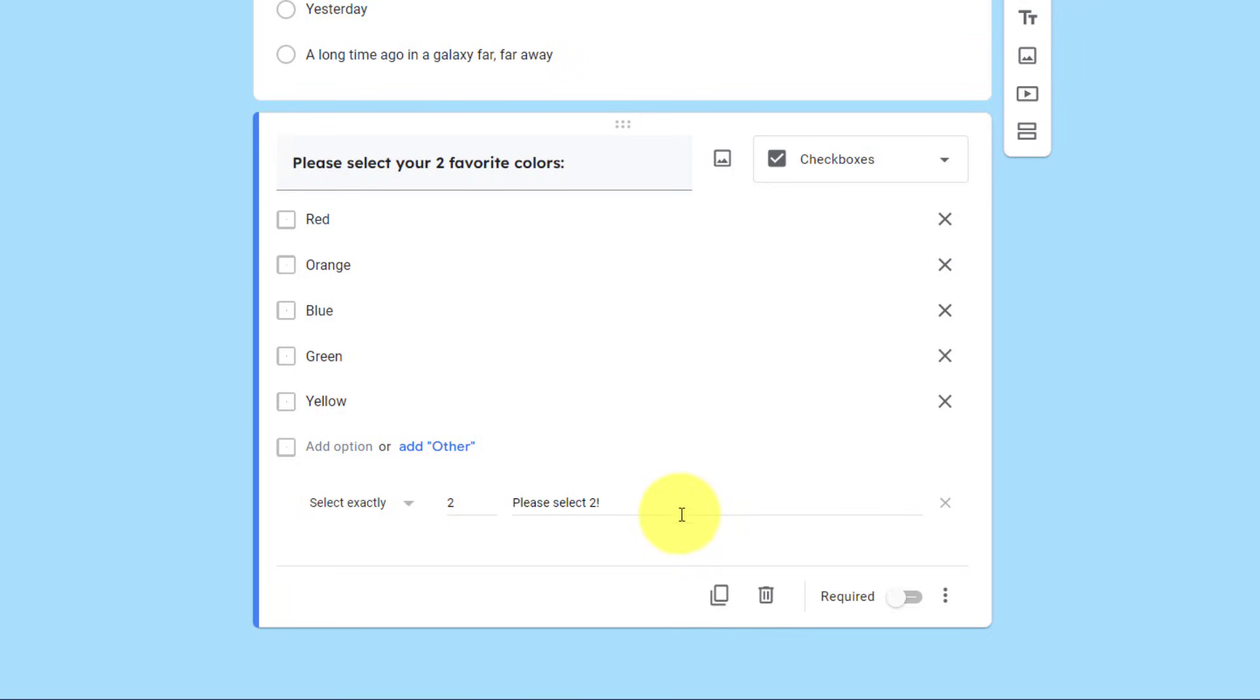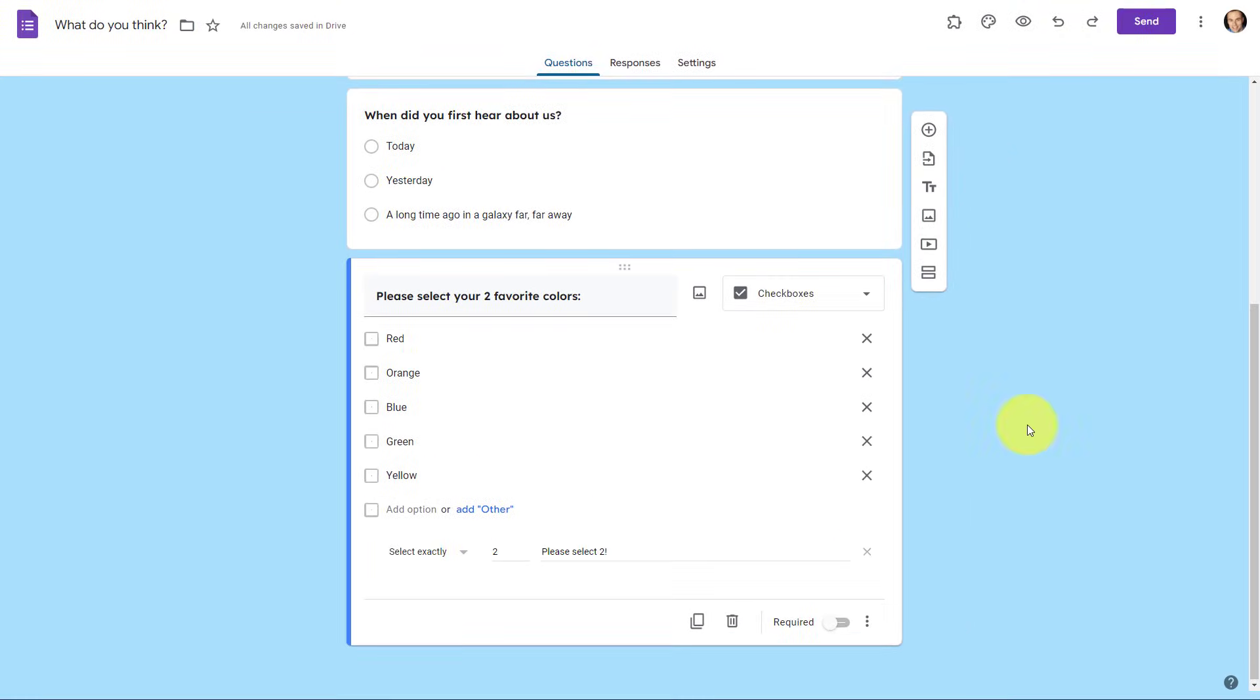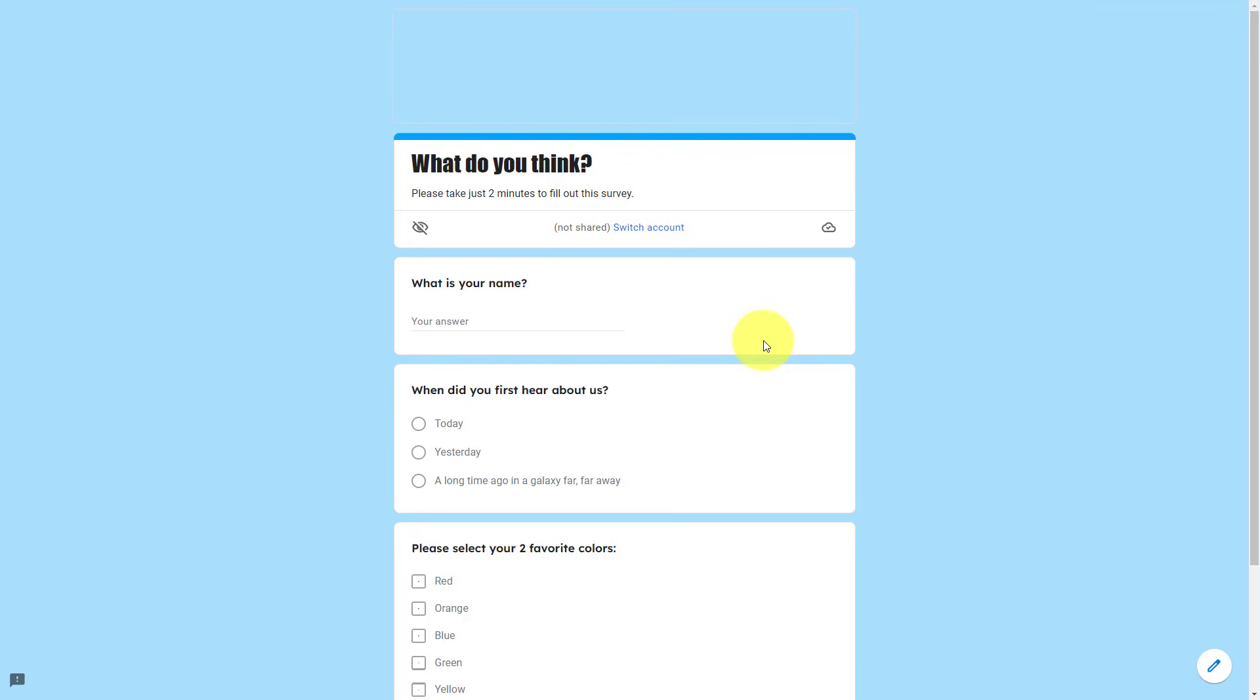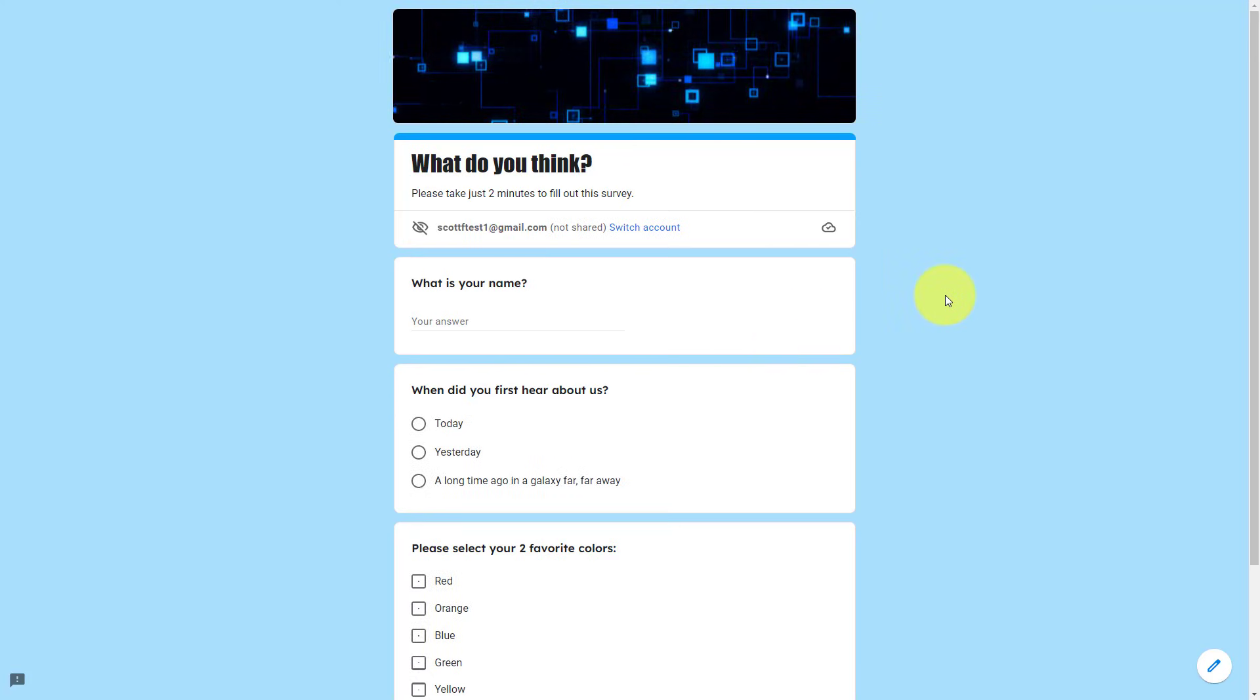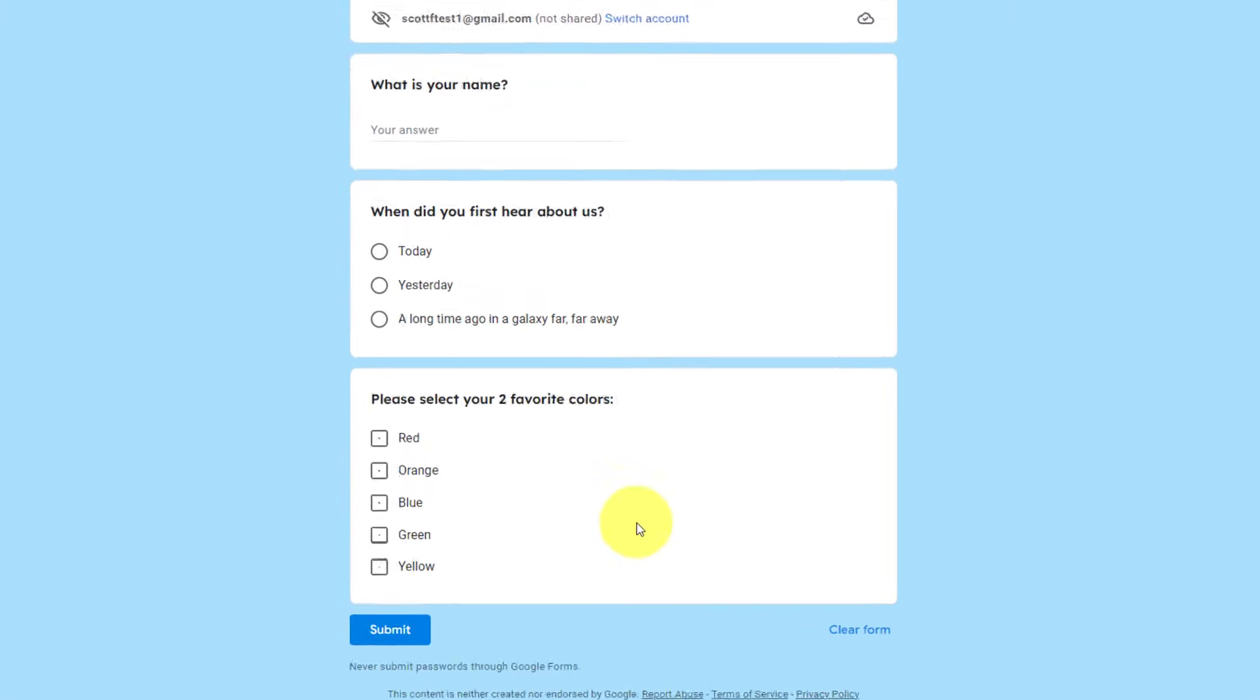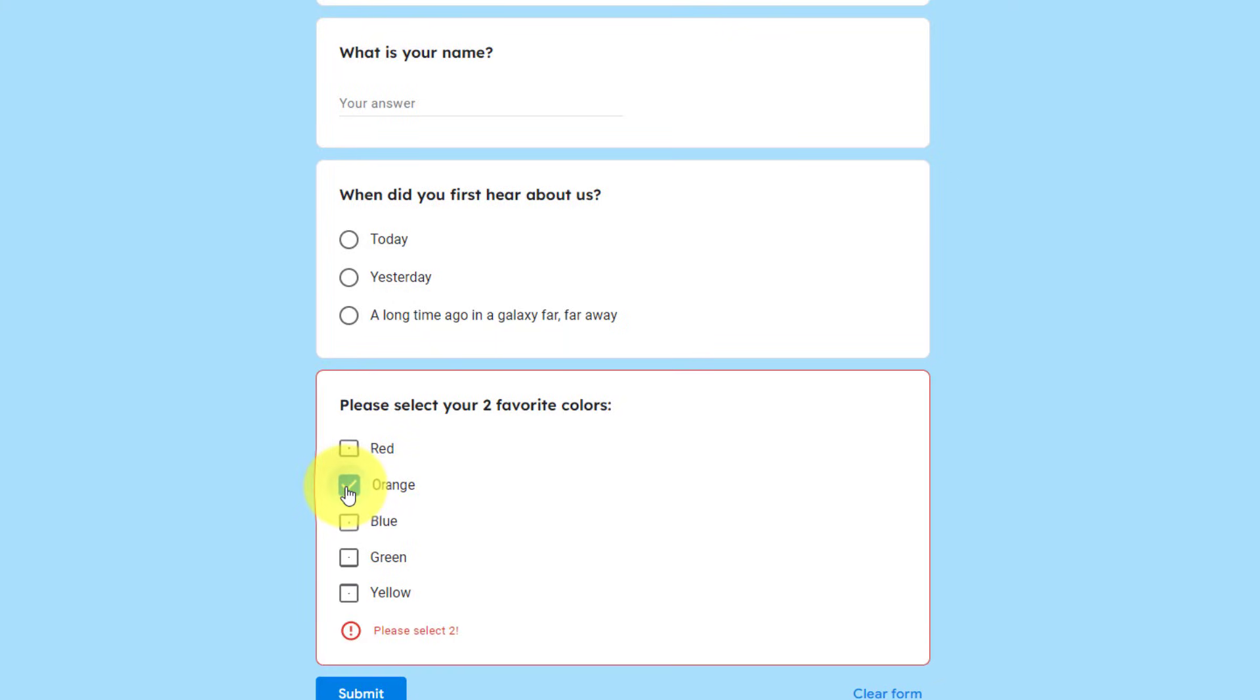If you ever want to remove this validation, you can always come over here to the far right and click X. But let's see what this will look like for the user. I'm going to select the preview button, and now we can see what the form will look like to our users. Let's scroll down to that last question. Please select your two favorite colors. If I select orange, immediately it's going to say, please select two. Now it's true. This warning message is always going to appear, even if they are in the process of selecting others.